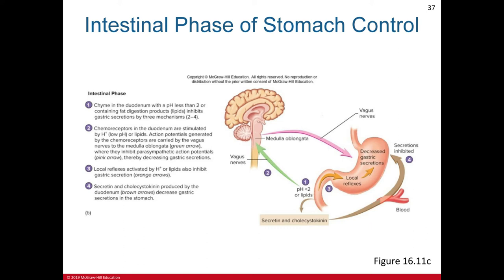Once gastric acid secretion begins, further secretion is controlled by a negative feedback loop involving nerves and hormones. During the gastric phase, high acid levels in the stomach trigger a decrease in additional acid secretion. During the intestinal phase, acidic chyme entering the duodenum triggers a decrease in gastric acid secretion. This negative feedback loop ensures that the acidic chyme entering the duodenum is neutralized, which is required for digestion by pancreatic enzymes and for the prevention of peptic ulcer formation.